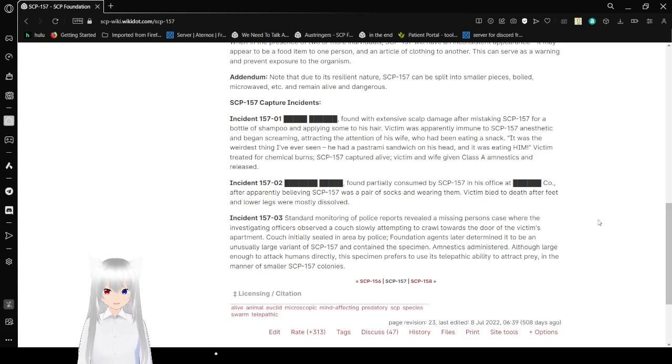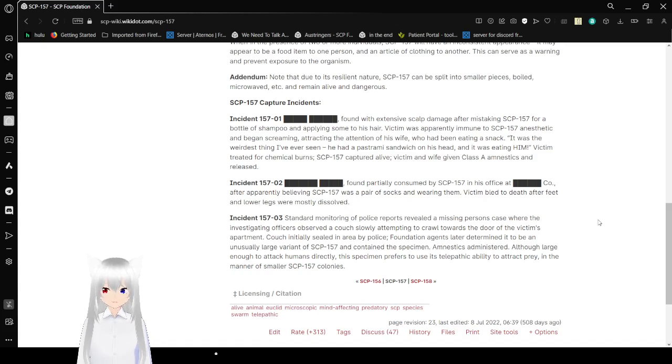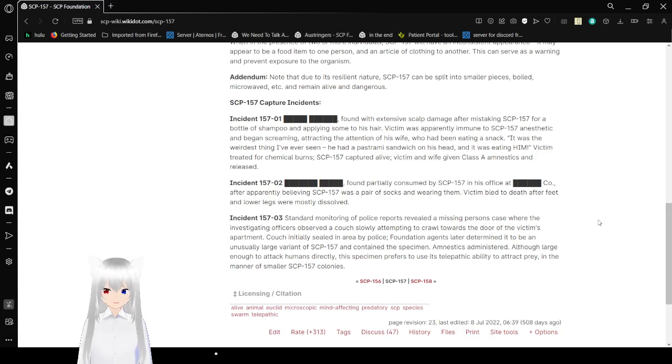Incident 157-02: [Redacted] found partially consumed by SCP-157 in his office, after apparently believing SCP-157 was a pair of socks and wearing them. Victim bled to death after feet and lower legs were mostly dissolved.